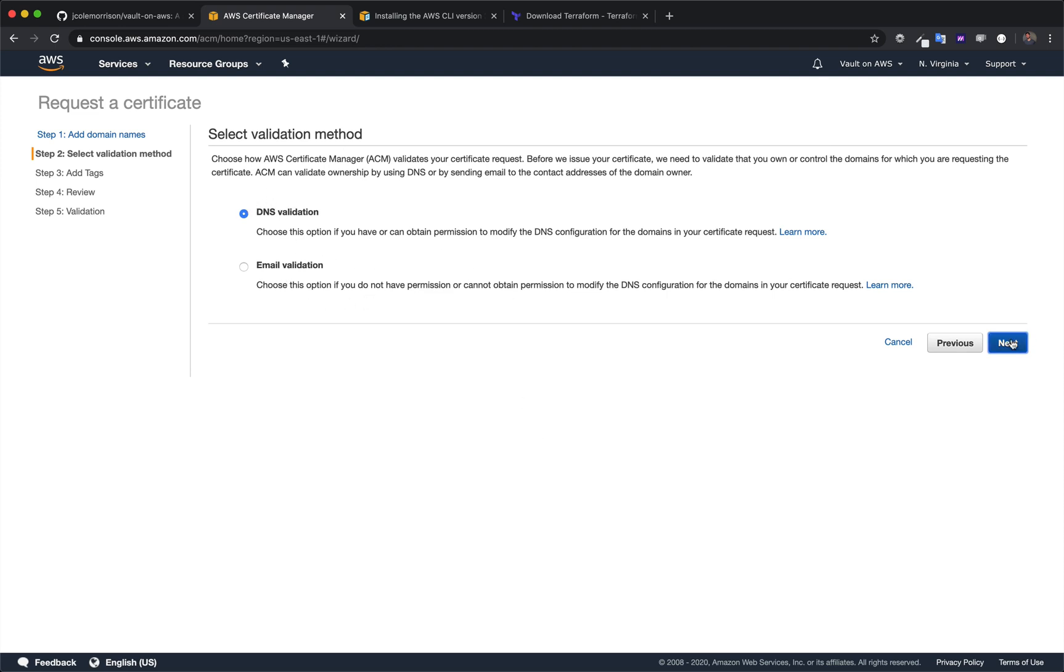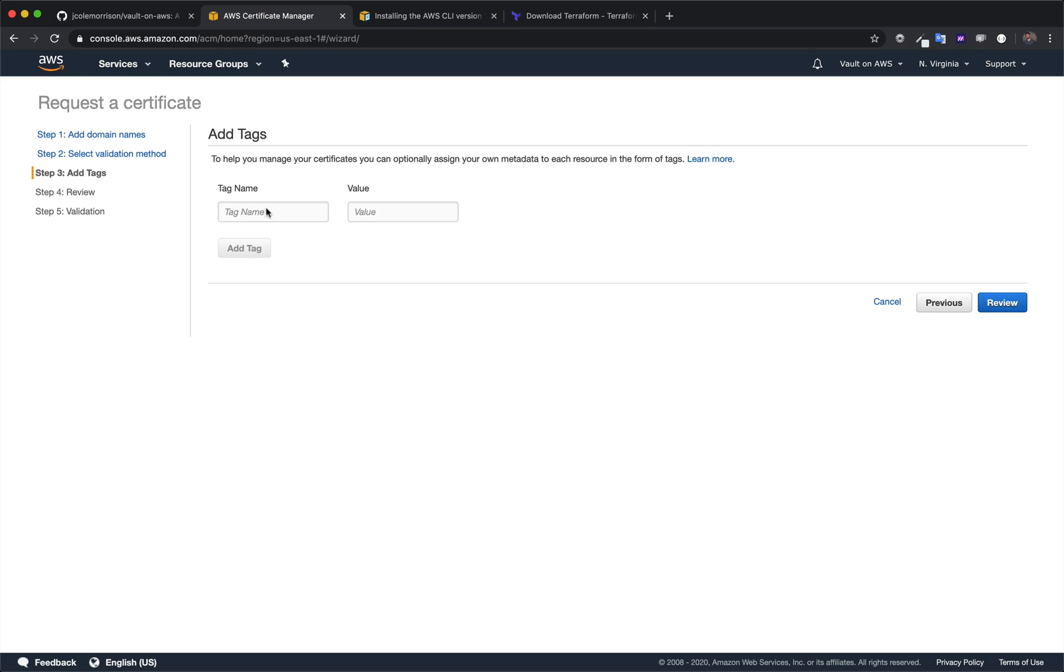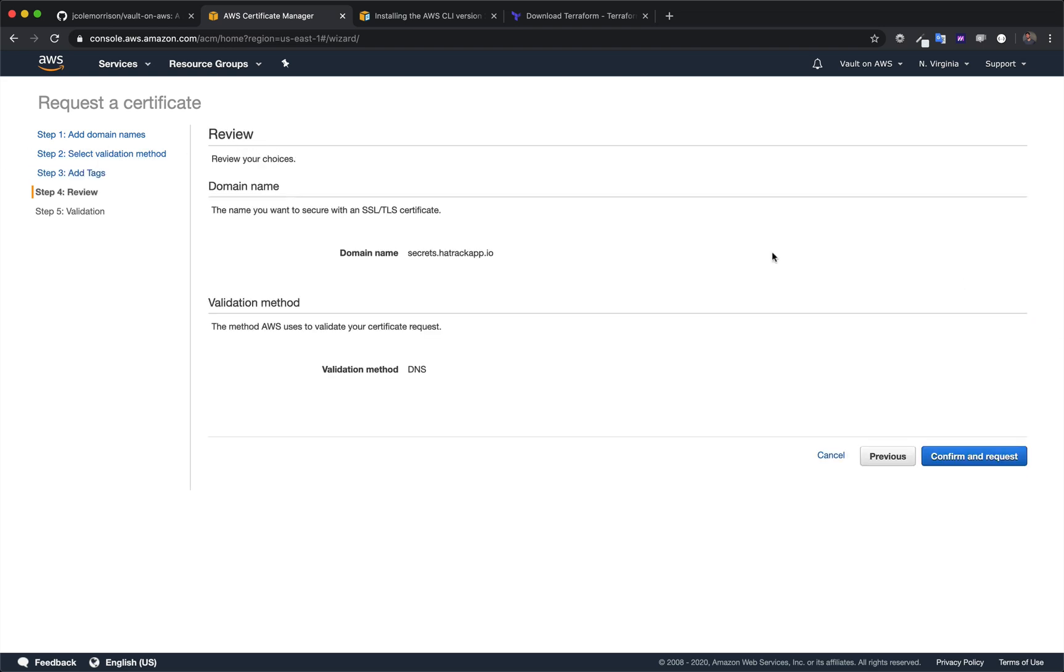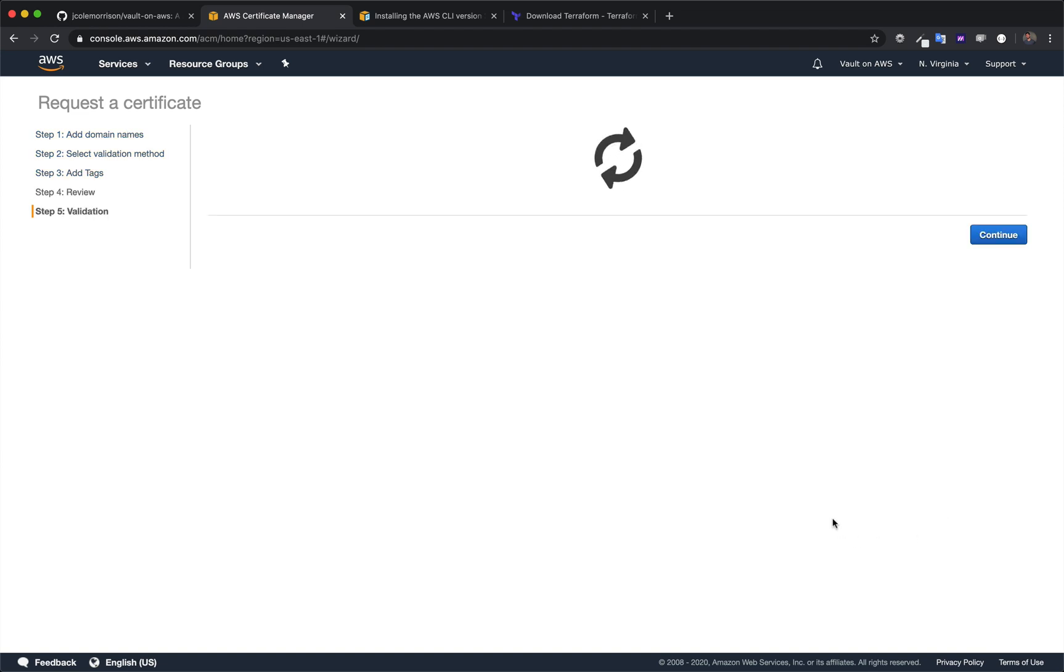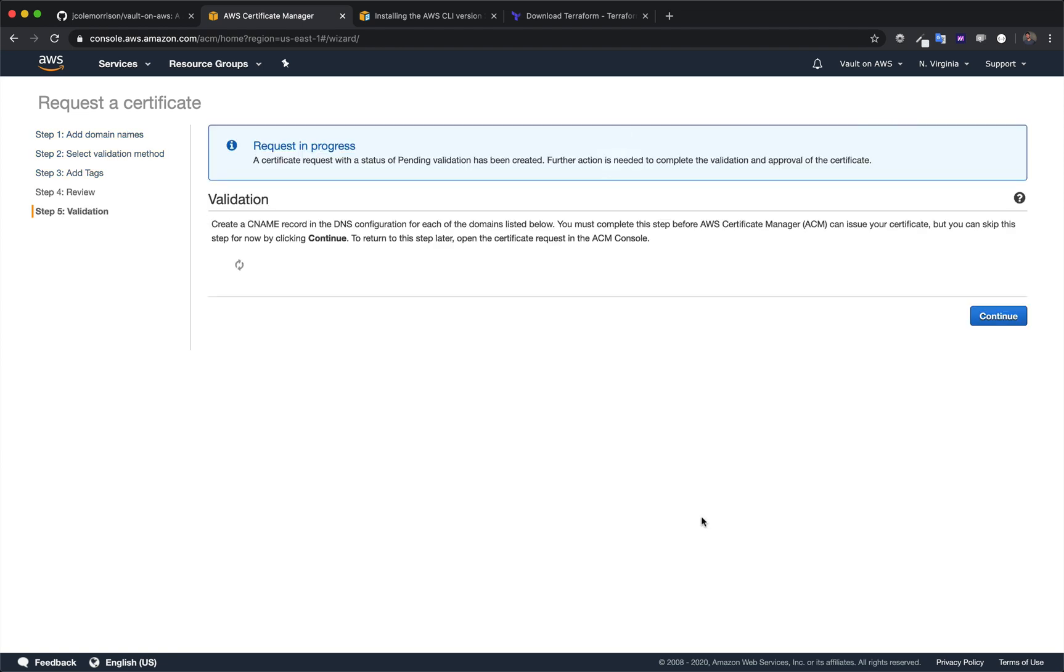I'm going to click next and you can add tags to this. I'm not going to add any. I'm going to review it. Yep, that is the right domain. Make sure you pick the right domain. And I am going to use the DNS validation and click confirm and request.